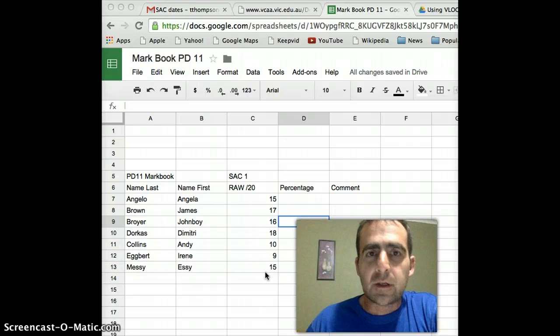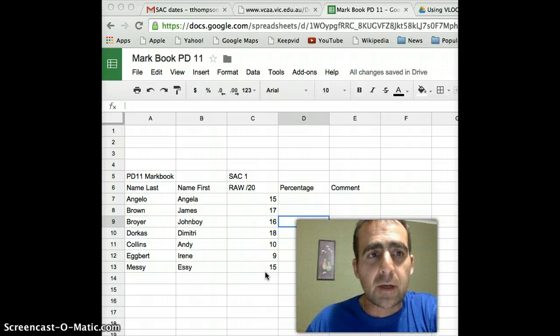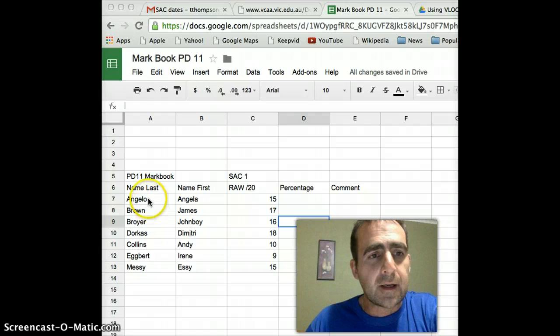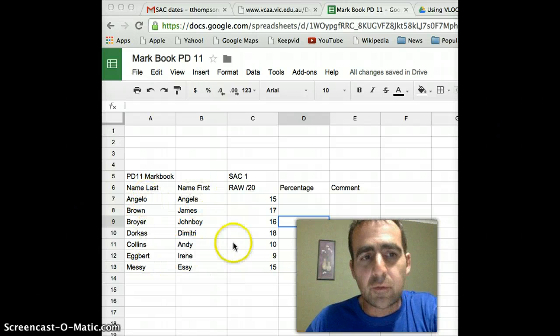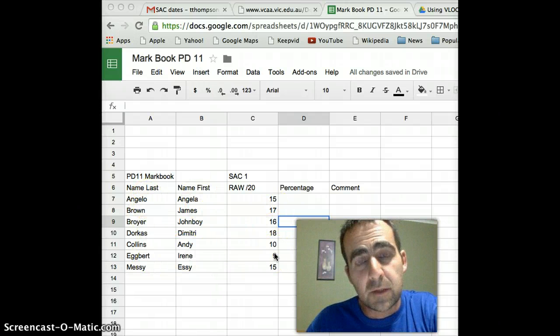So what I'd like you to do is just pause me for a minute, open up a Google Sheet and go ahead and put those names and the scores into it. And I'll see you in a minute.